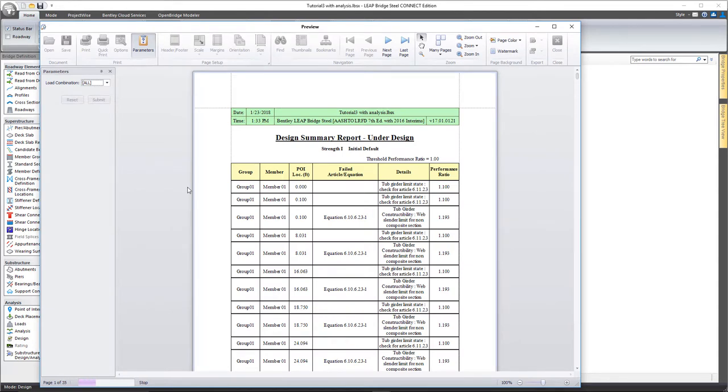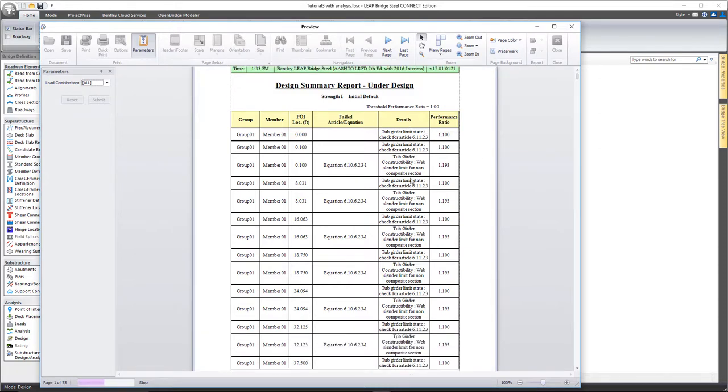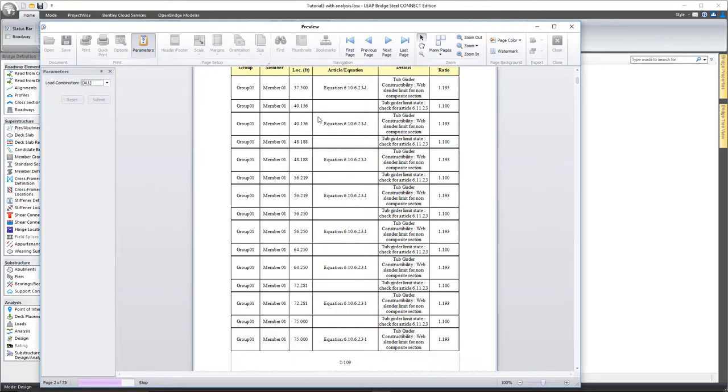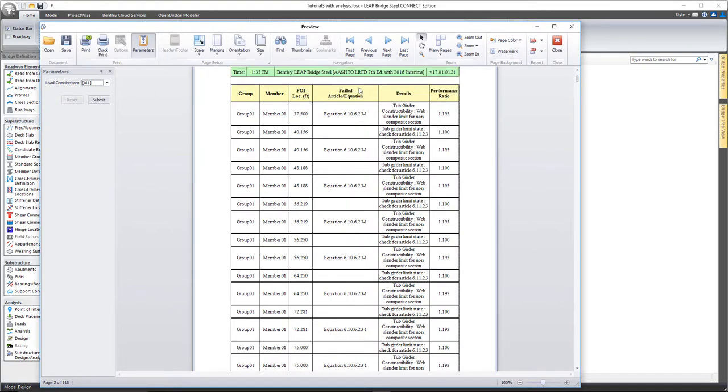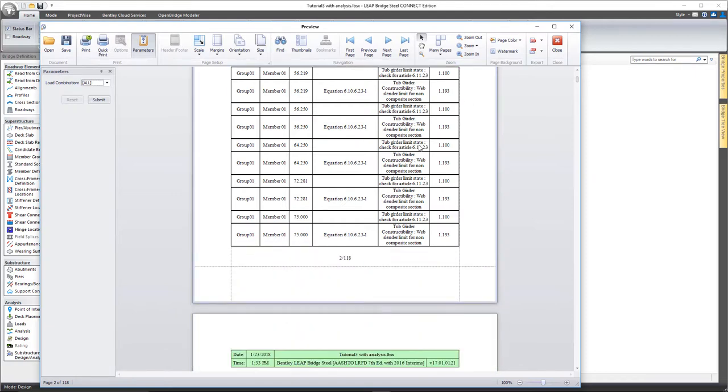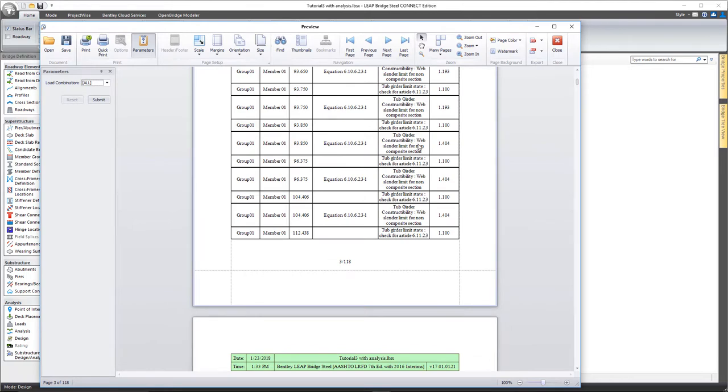And you can see the results here. You'll notice what it's doing is, for each POI, it's calling out the article out of the code that failed, what the details of that code check is, and what was the resulting performance ratio. In the case of LeapBridge Steel, a performance ratio greater than one means that it is under-designed. So you can see we've got quite a host of different things that have not quite been met here as far as code checks go, and we'll need to go back and address during the design optimization part of the process.